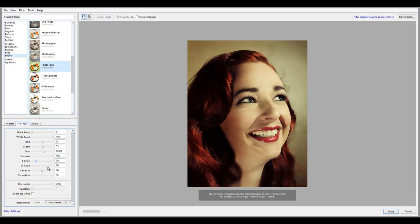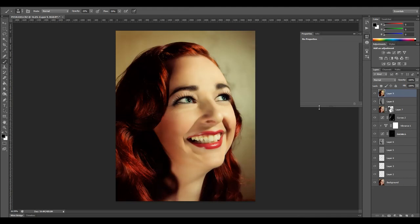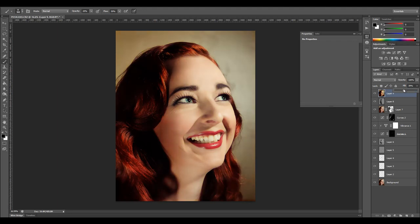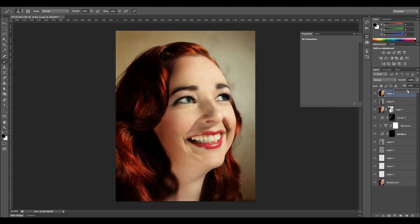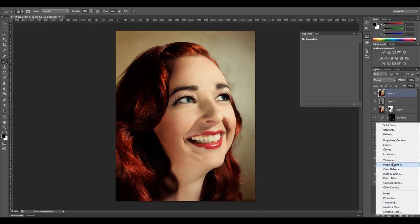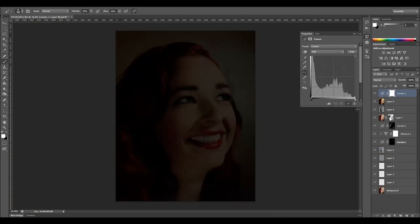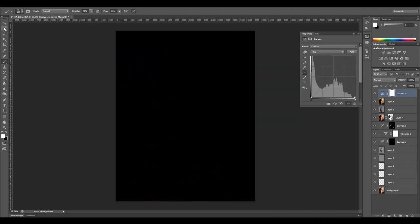We don't necessarily need to use it. So when we're done, let's click apply. Okay, and you notice it's a little bit stronger than I wanted. So we can go ahead to opacity and just slightly go into the problem right in this area. So we have a nice overall tone, gives it a 50s look.